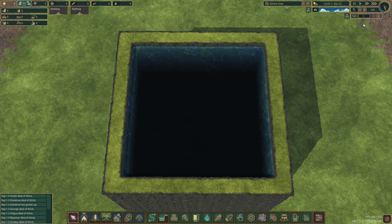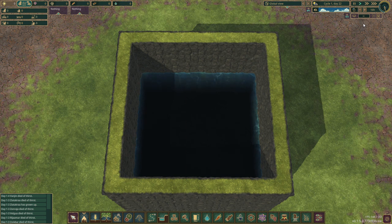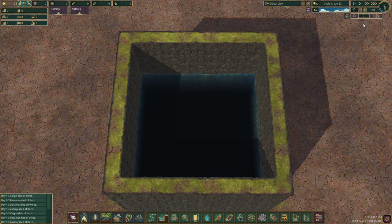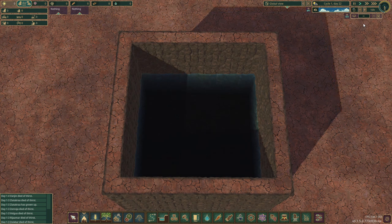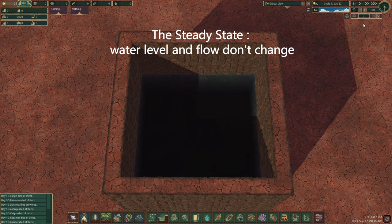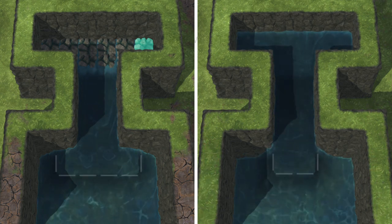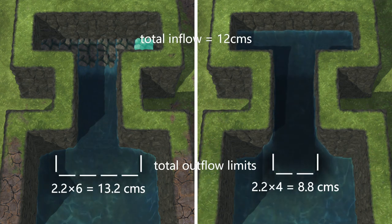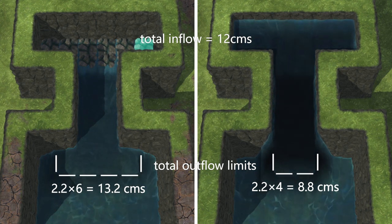Change in water level over time is related to the difference between total inflow and total outflow, while change in flow over time is related to the difference in water level. However, dynamic water flow is very difficult to discuss, so here we mainly describe the steady state — the situation in which water level and flow do not change. An area will eventually reach steady state when its total inflow is less than the total outflow limit; if not, the water level will rise and overflow.